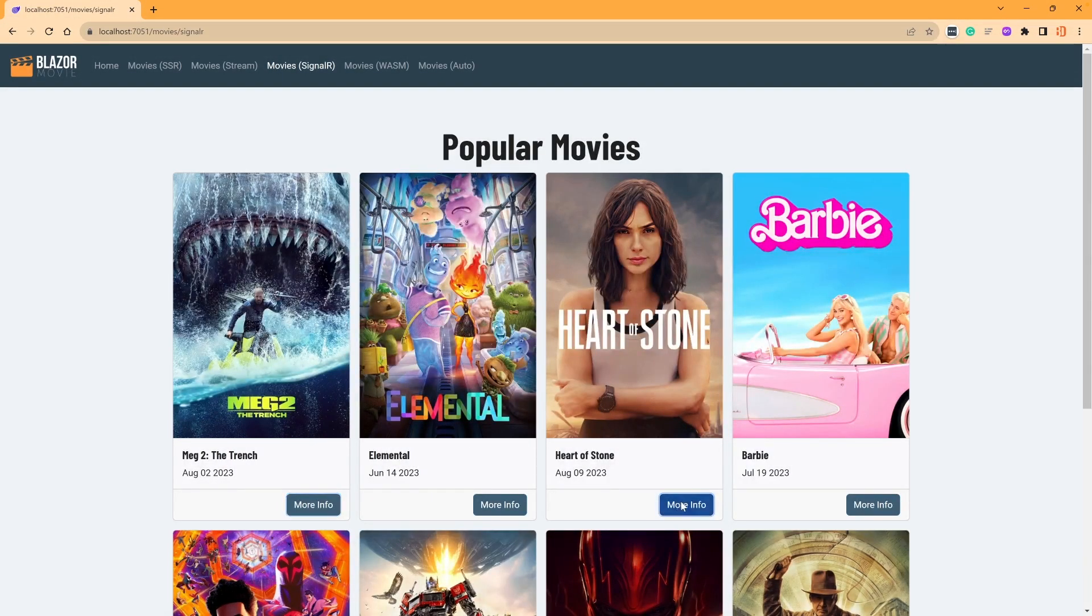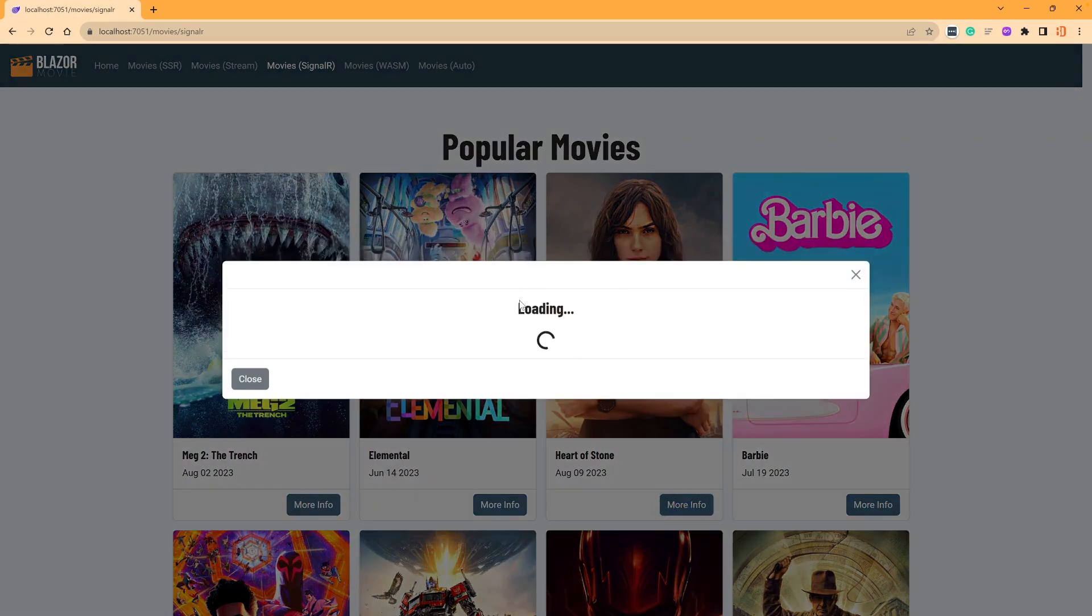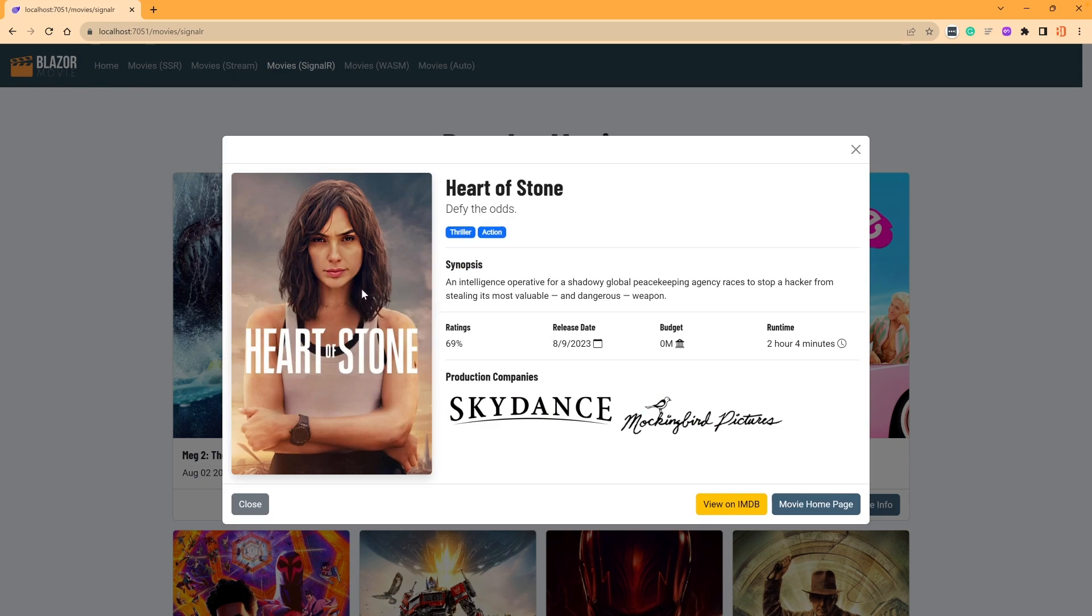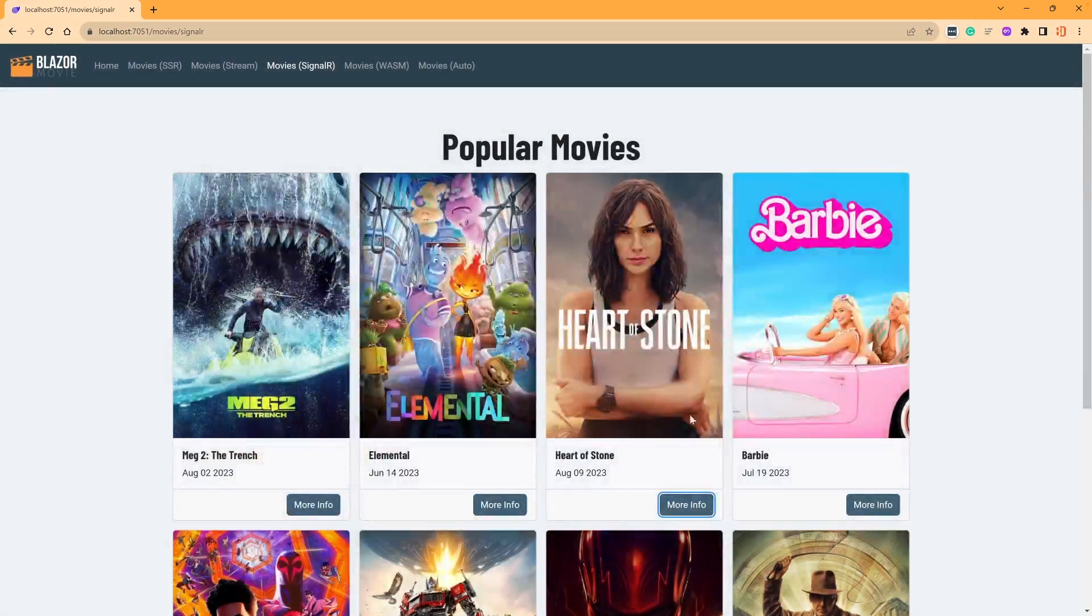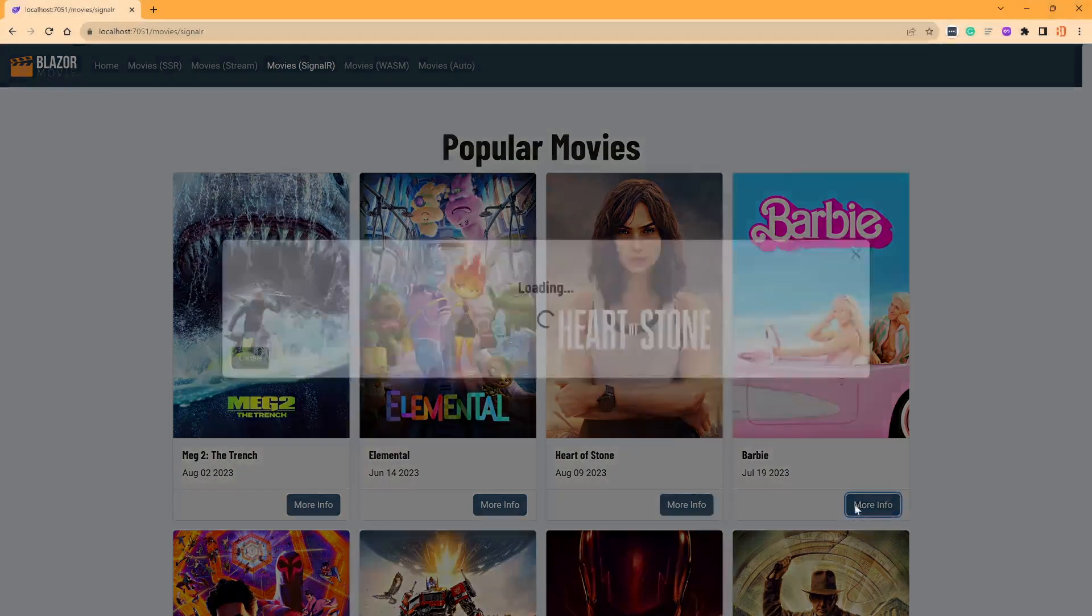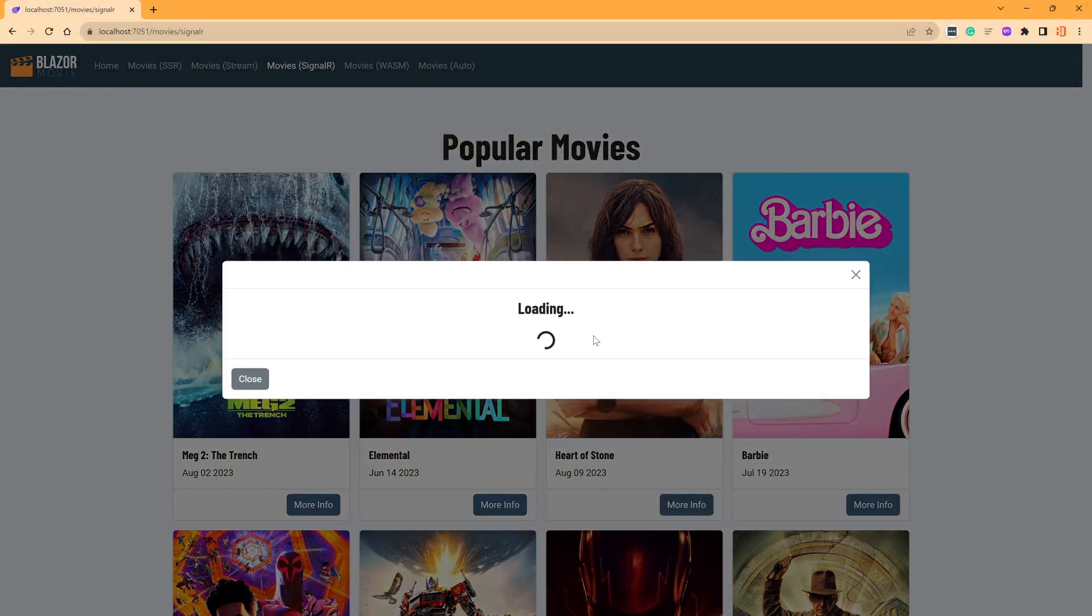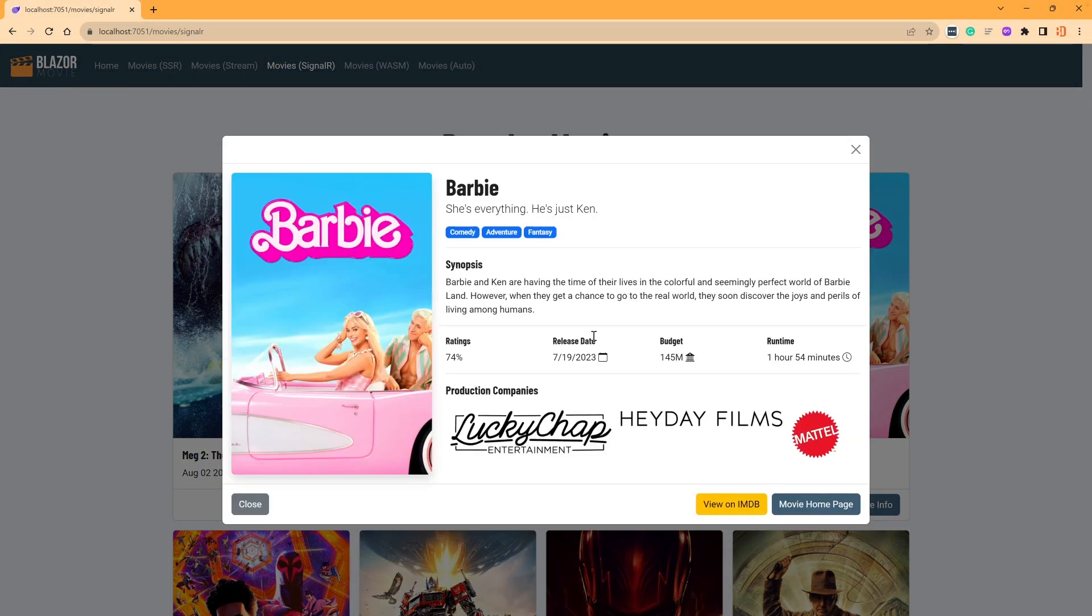So if I do it again, I'll pick Heart of Stone. You can see here it's loading. It calls out the API, and it changes the picture, changes the synopsis, the title. All of these things are now specific to this movie. One more time. We hit loads, and now a new movie is coming in.